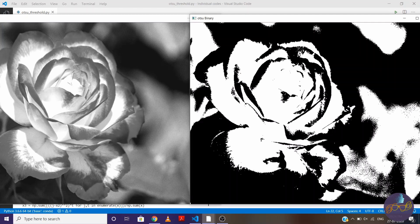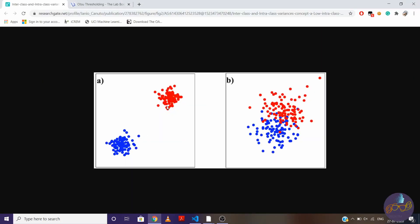So what is exactly interclass variance? Look at this picture. So here we have two classes. Suppose this is class A and this is class B. So basically, intraclass means within one class and interclass means between two classes, and the variance means the spread of the data set.